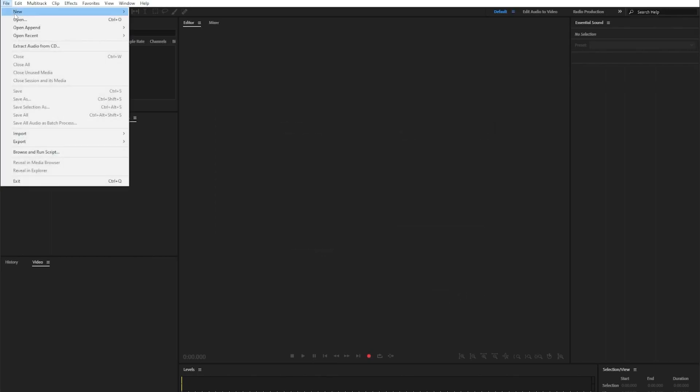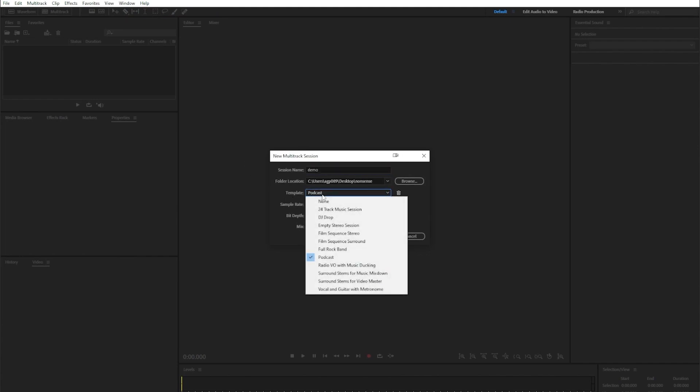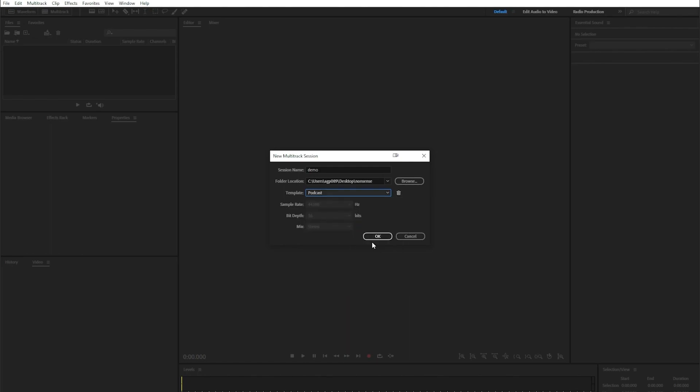Next, go to File, New, Multitrack Session, enter a name, then make sure that it's set to podcast, then select OK.